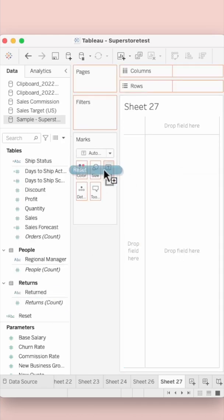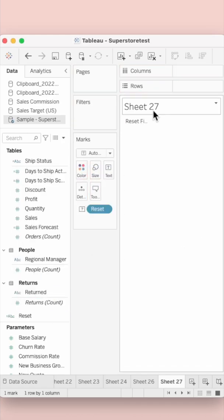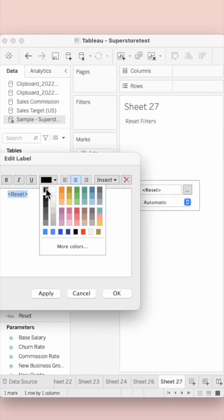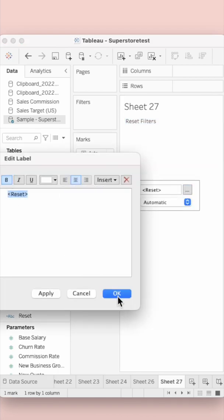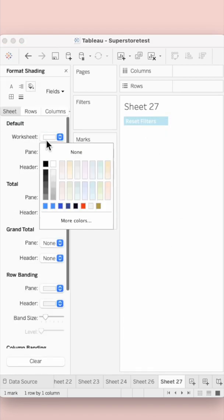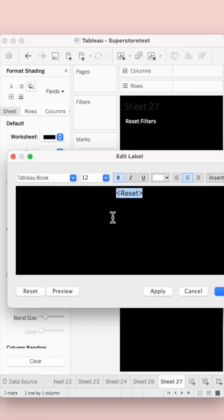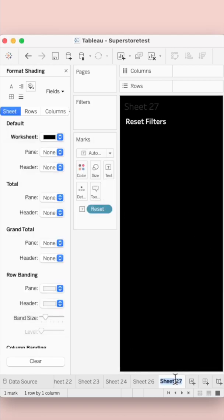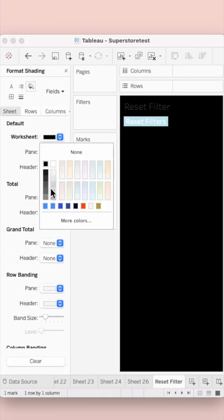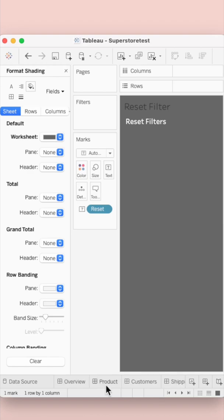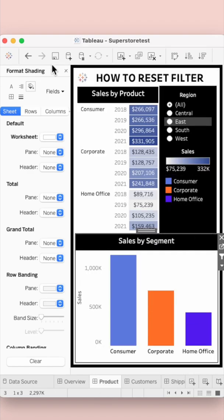Bring this field onto the text shelf and arrange it such that it fits in well on that sheet. Make any aesthetic font changes or color changes that you want to do on this sheet.